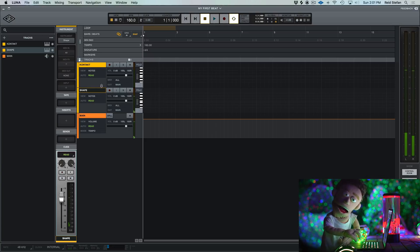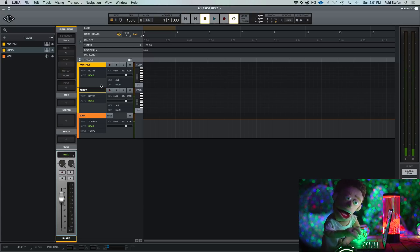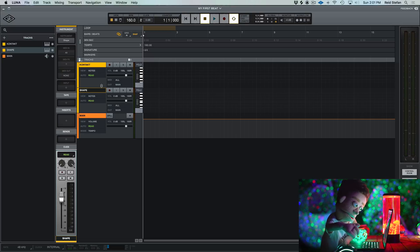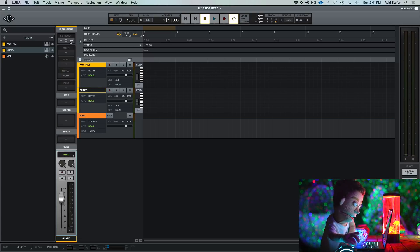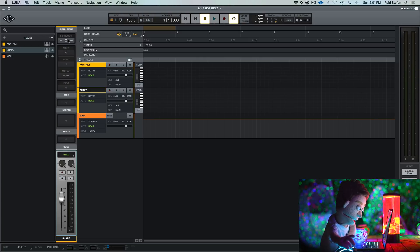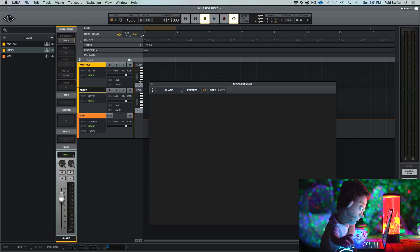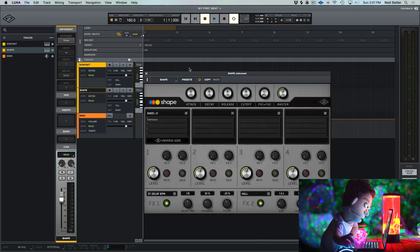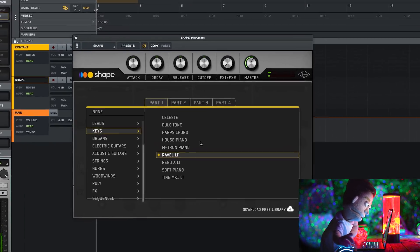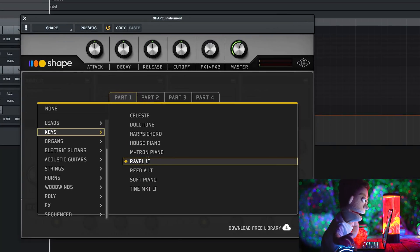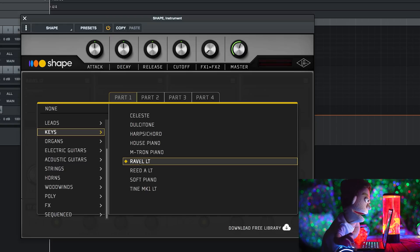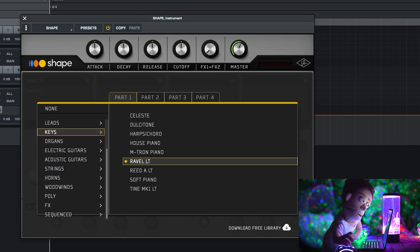I didn't even set up my MIDI controller, and it already works. Let's go. So this is probably where you click to open Shape. Here it is. Okay, so I guess this is our stock piano, the Rave LLT.